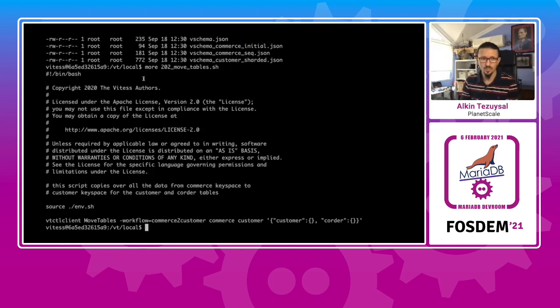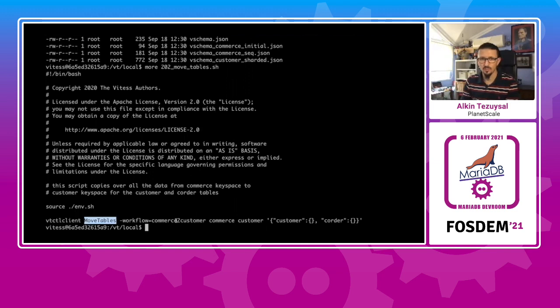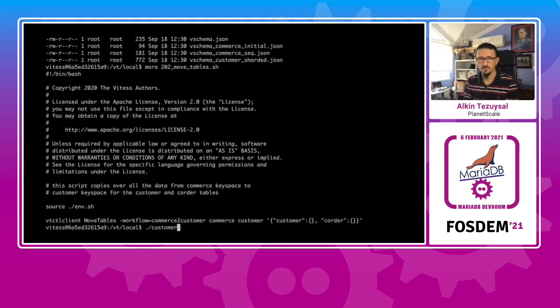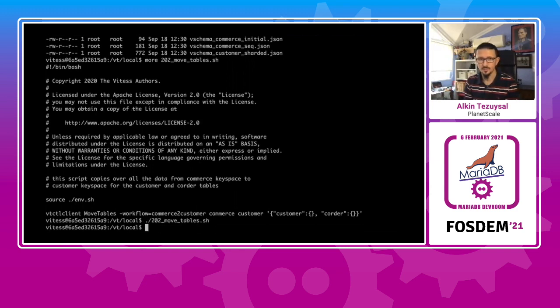Next up is moving the tables to the new key space. As you can see over here from the script, VTCTL client with the move tables, from commerce to customer, it will actually migrate this over to that new key space. And I will run this. And it executed already.